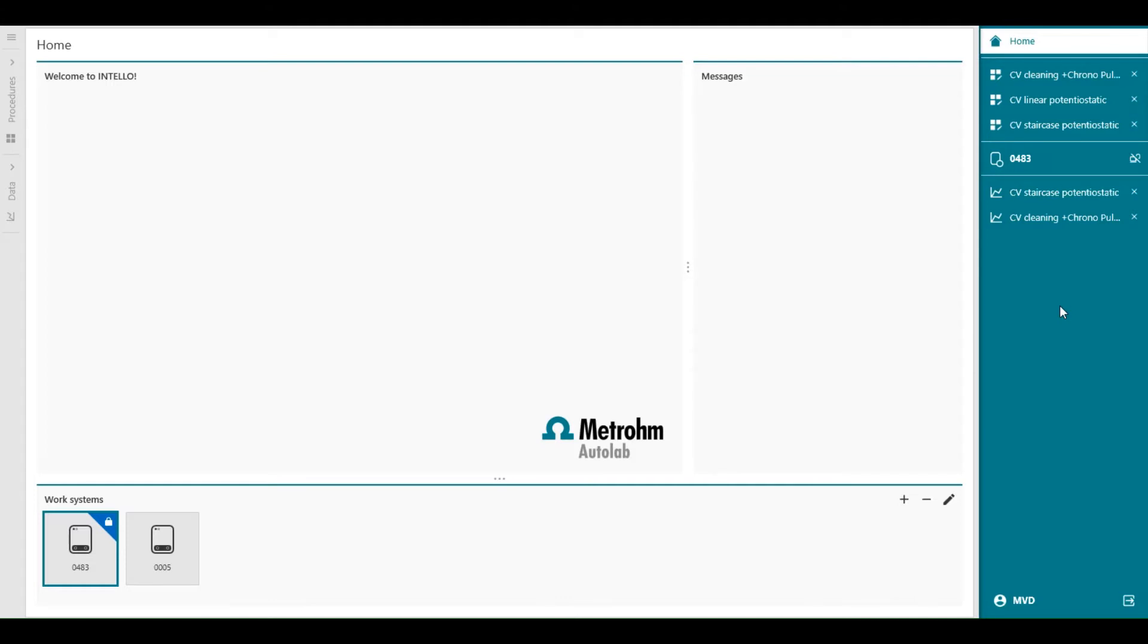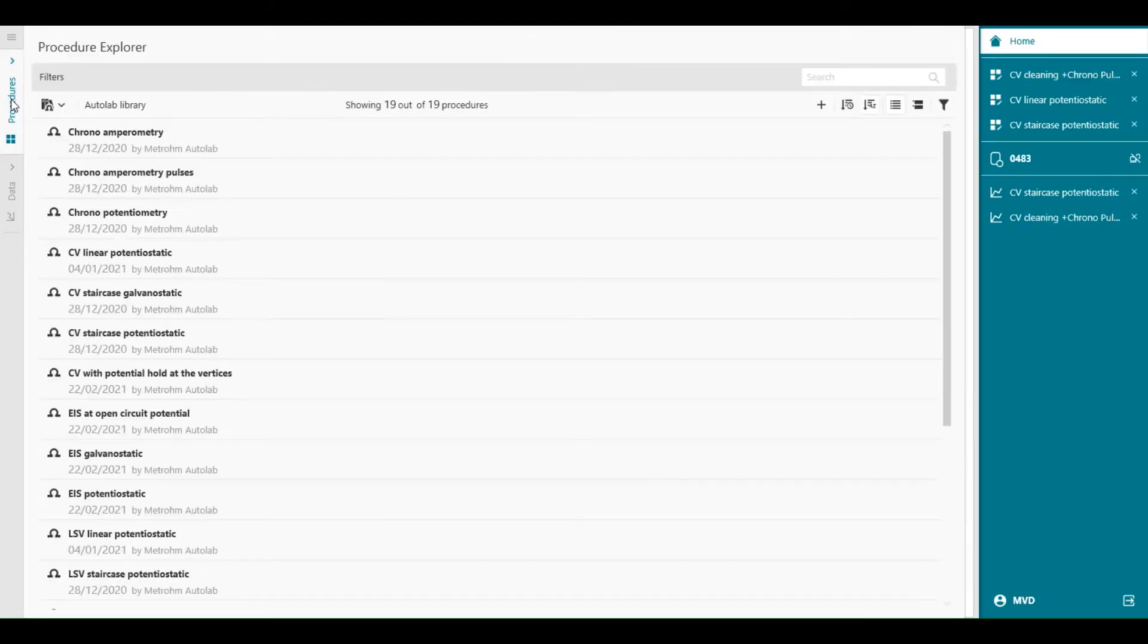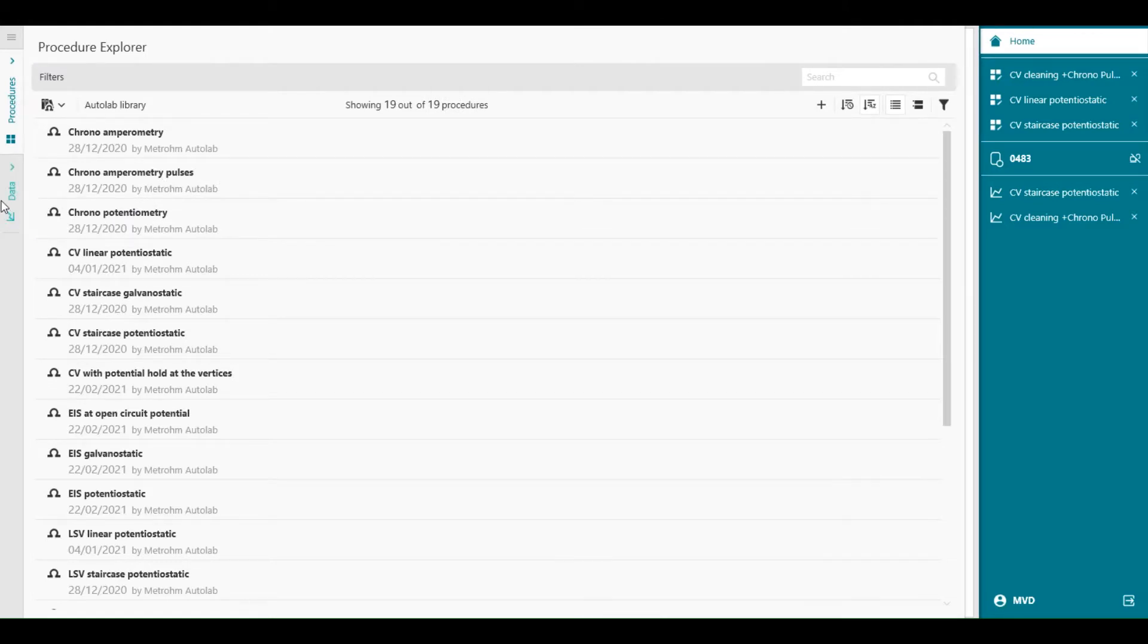The navigation panel is divided into different sections. At the top, we have a quick link to the home screen. Wherever you are in Intelo, you can always come back to the home screen.